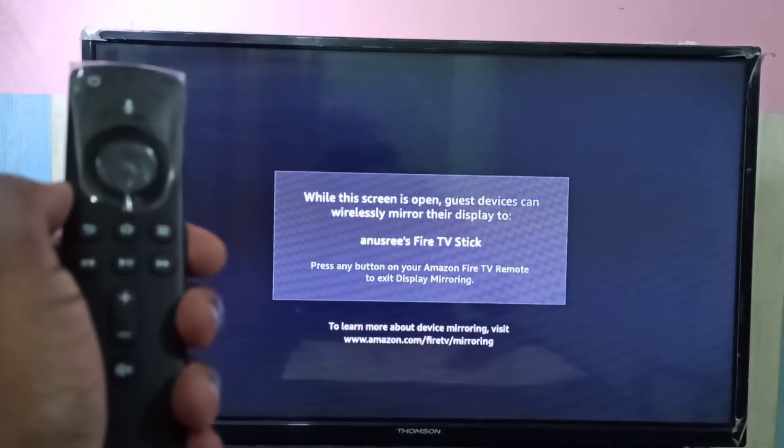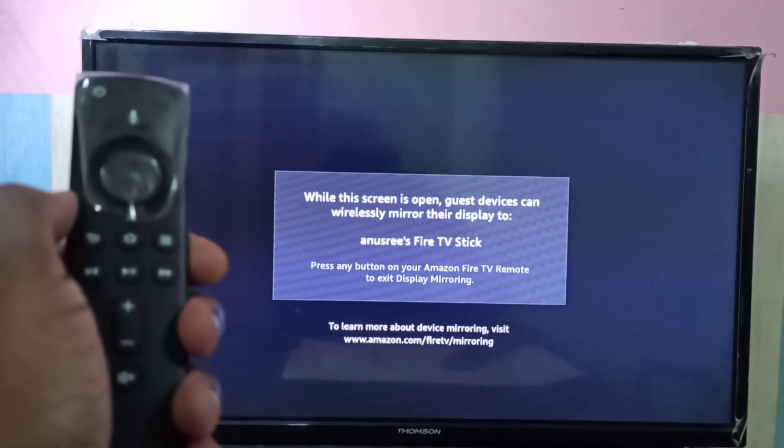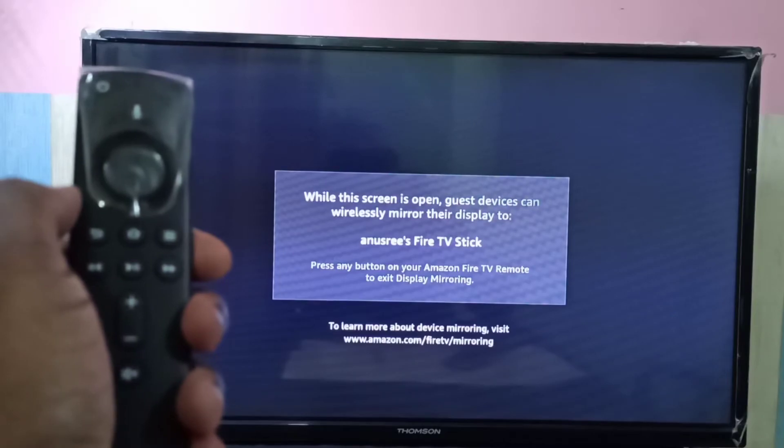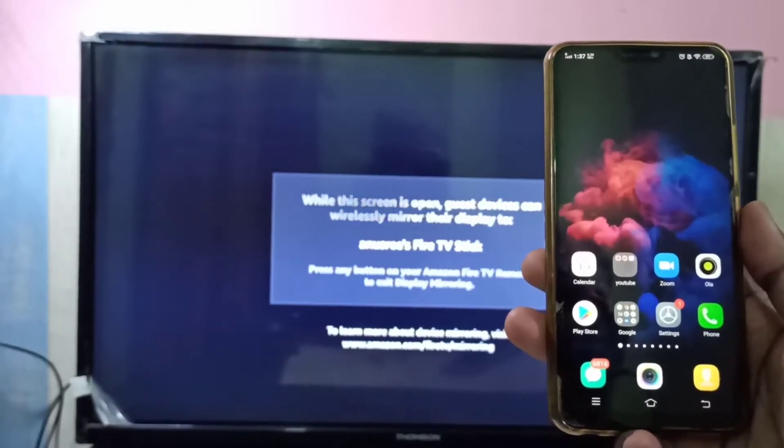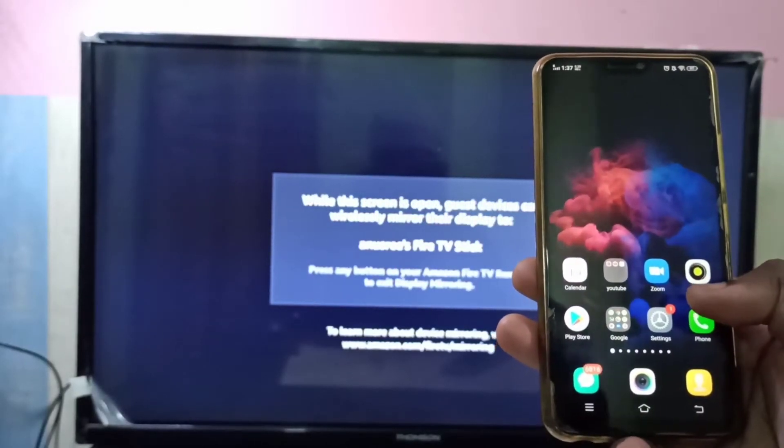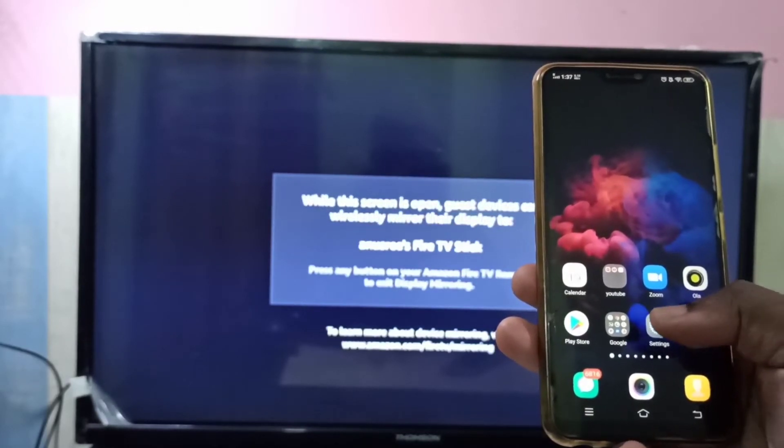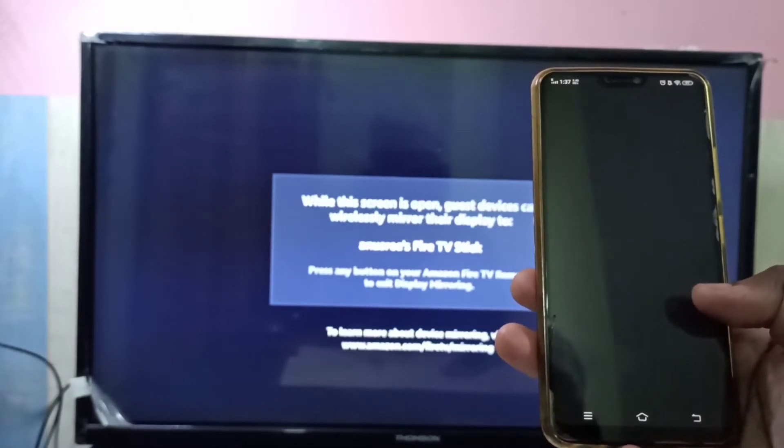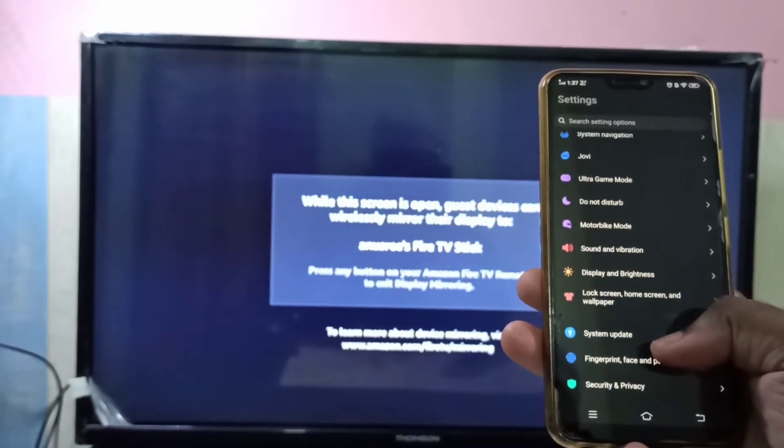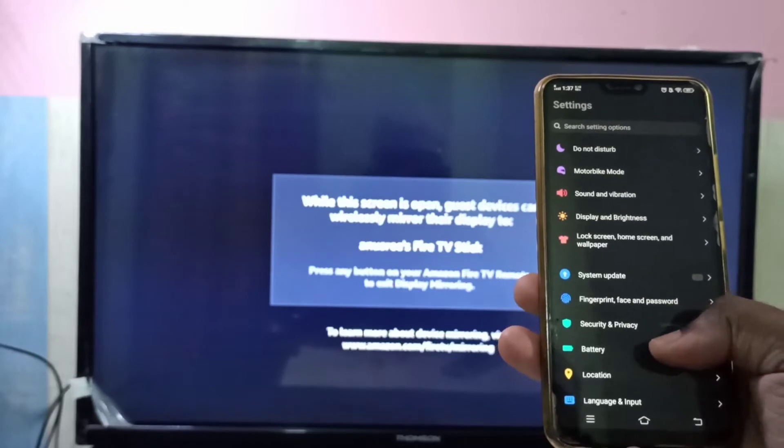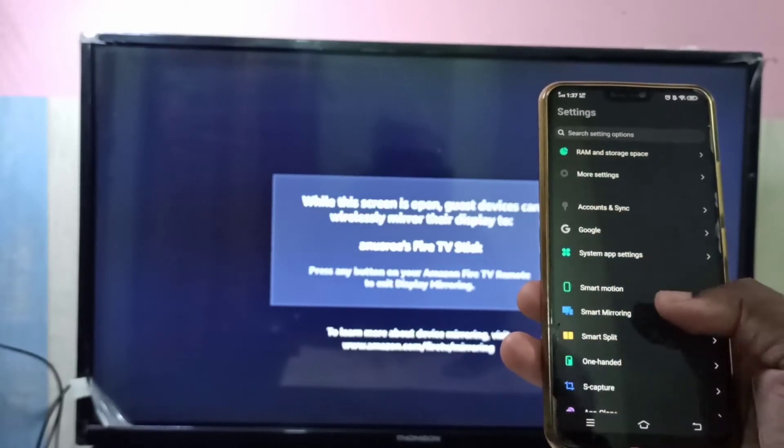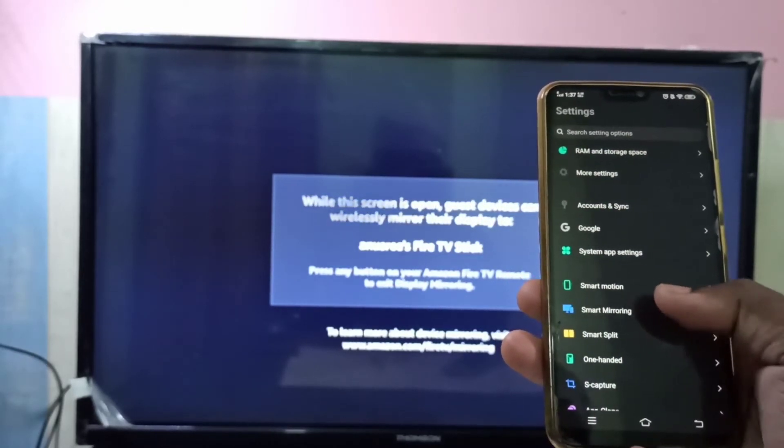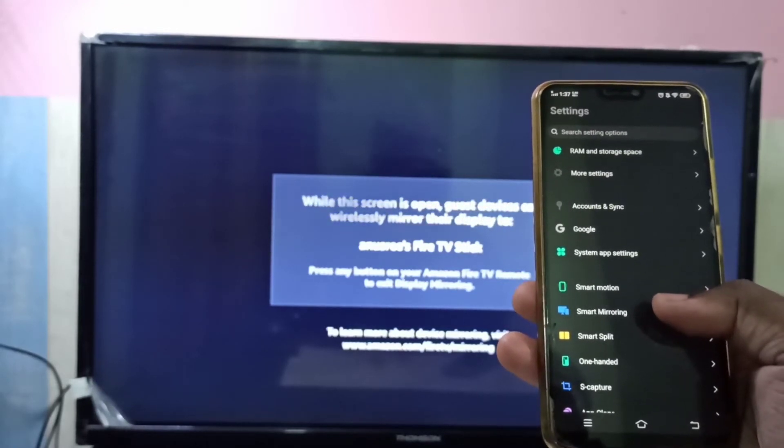Okay, now the Fire stick is waiting for this device. Take your Vivo phone or Android phone, then open the settings app. Then go down and select smart mirroring. This option, tap on this smart mirroring.